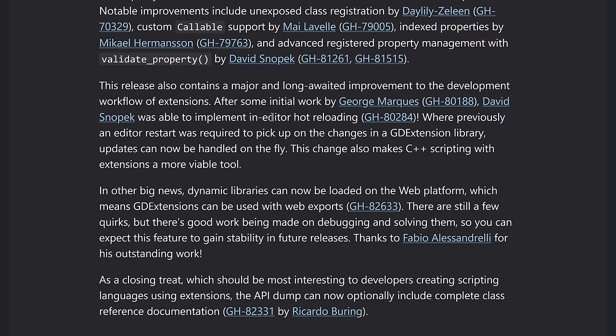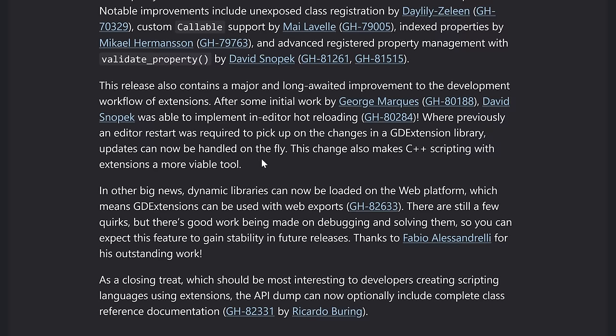This makes also, this change also makes C++ scripting with extensions, a more viable tool. So if you're a masochist and you want to script your game logic entirely in C++, you can now do so with GD extensions and hot reload.